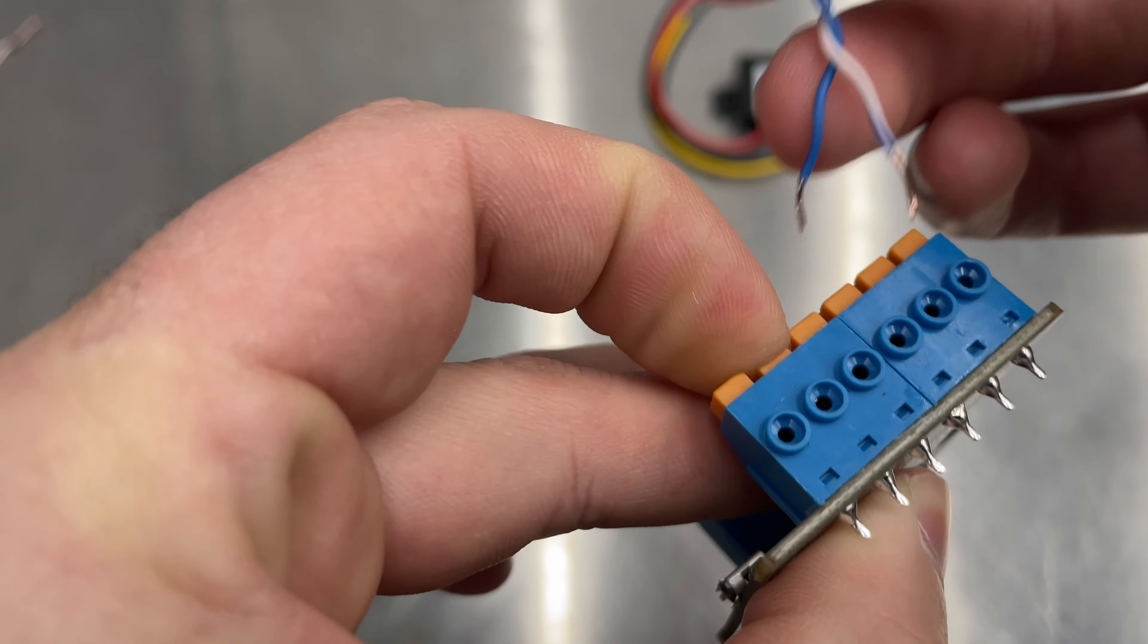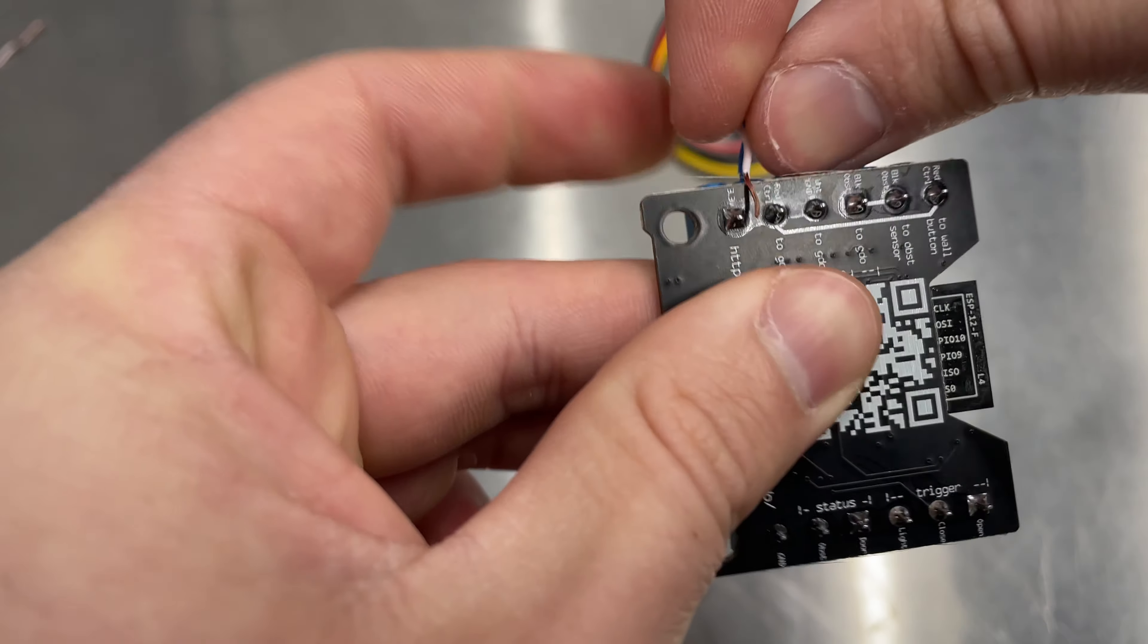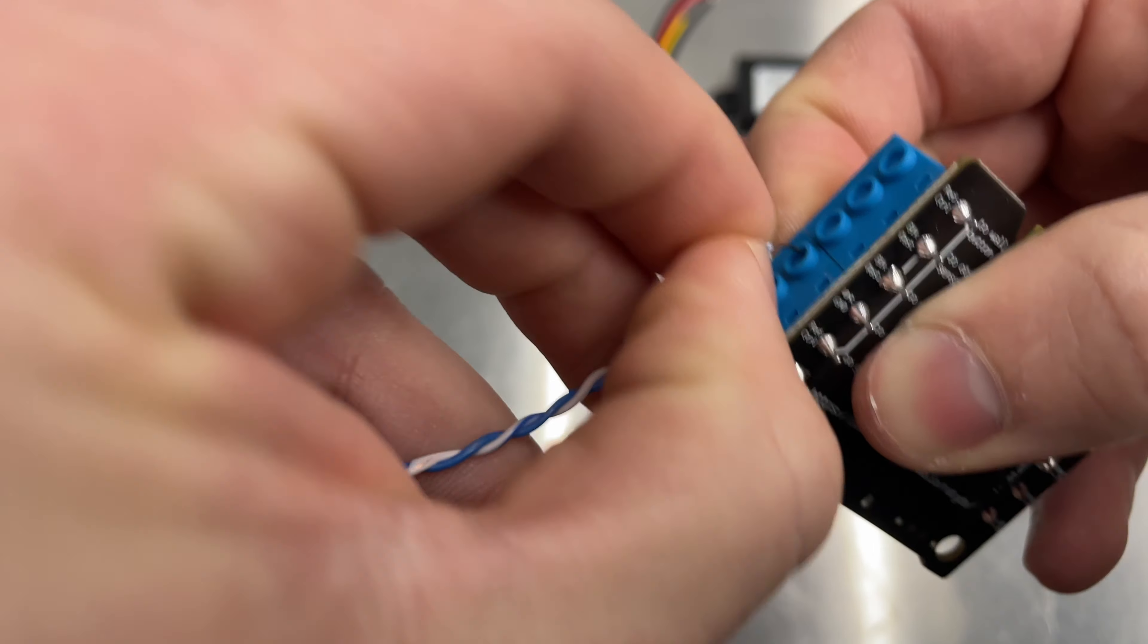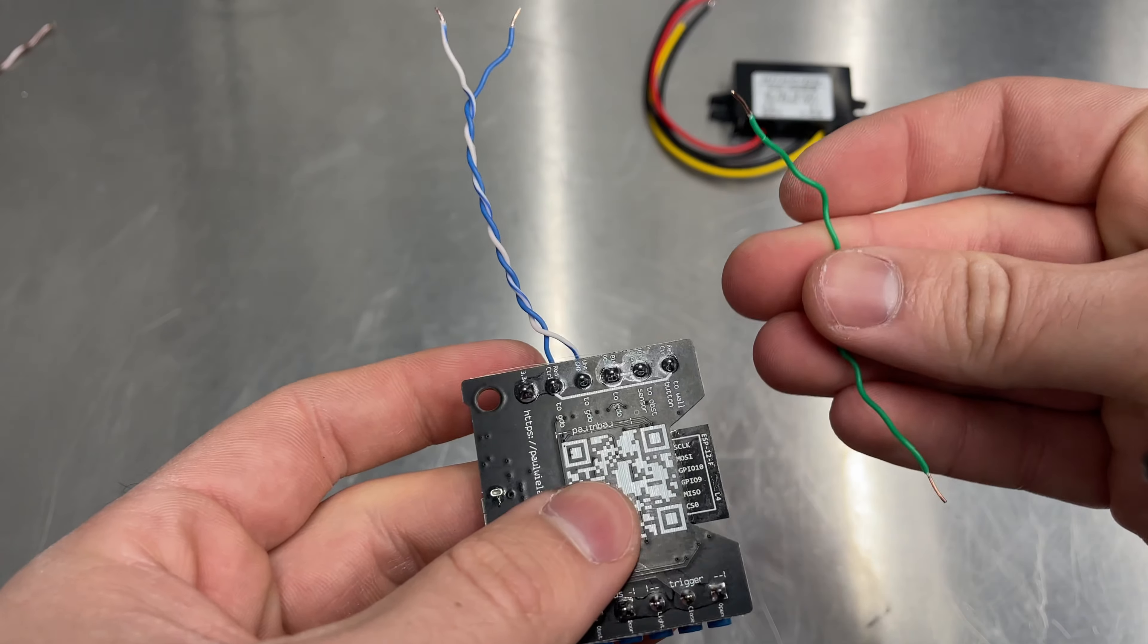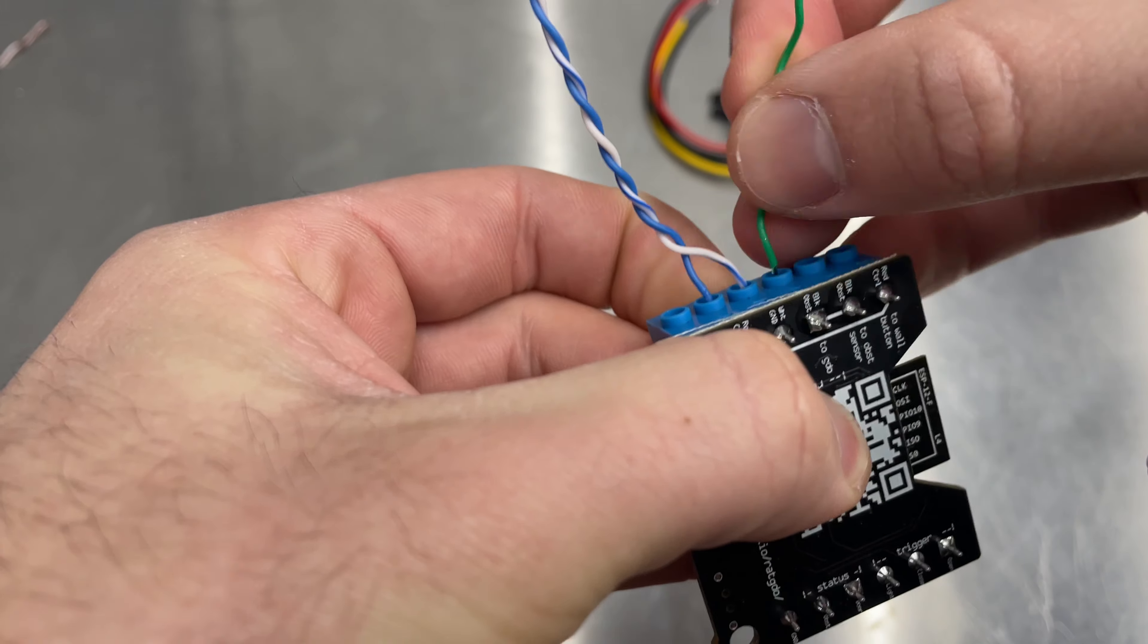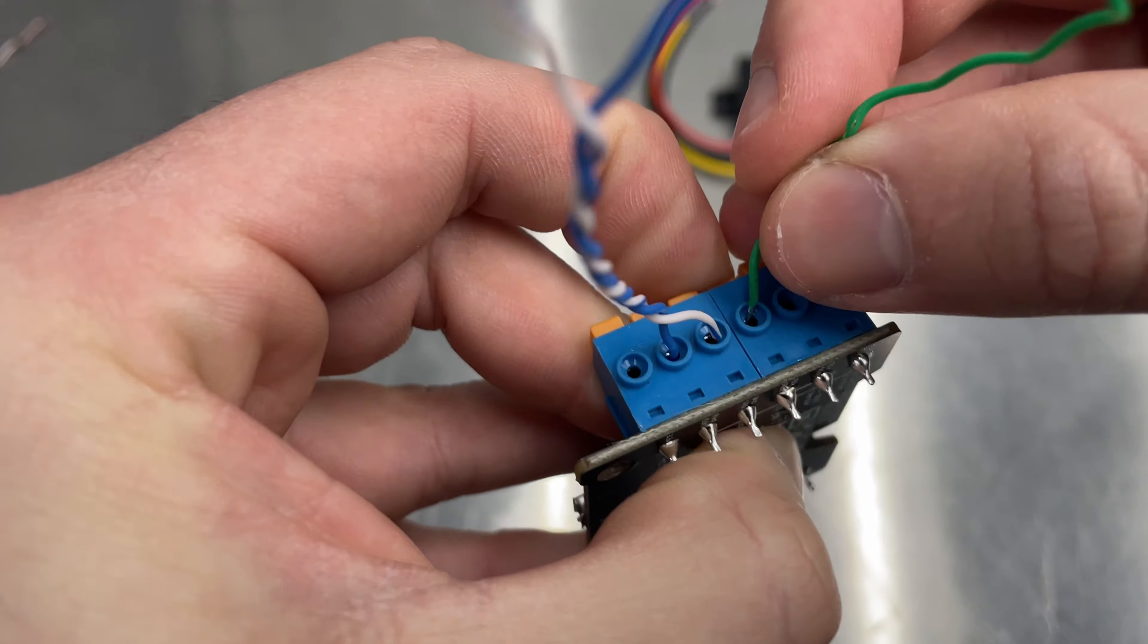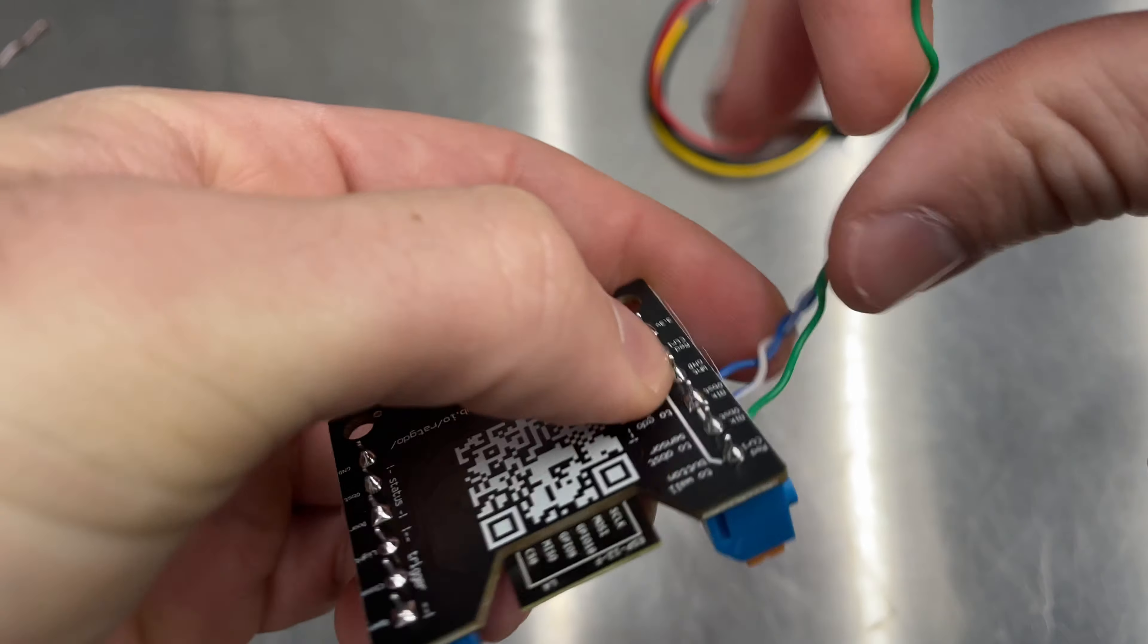So I'm just pressing this button in, sticking in my wire, and then pulling it away. And then putting in my white, pressing the button, and pushing in the wire. And then I'll be using just this green one here for the obstruction sensor, which would have been black, to the garage door opener. I'm going to press the button, stick my wire in, and release the button. They're in there pretty tight.